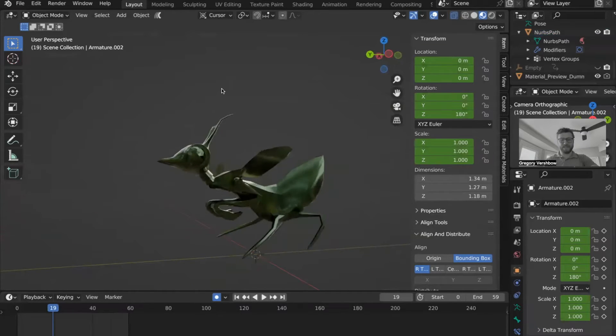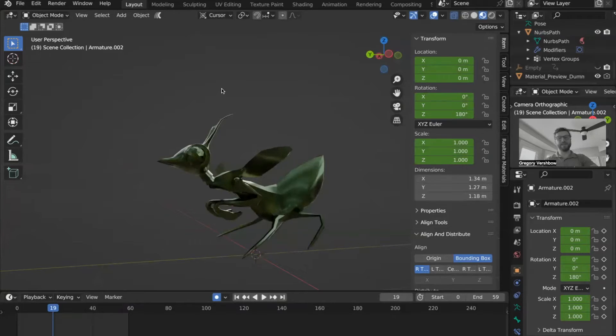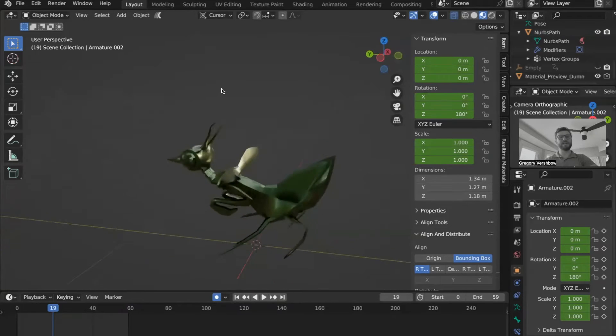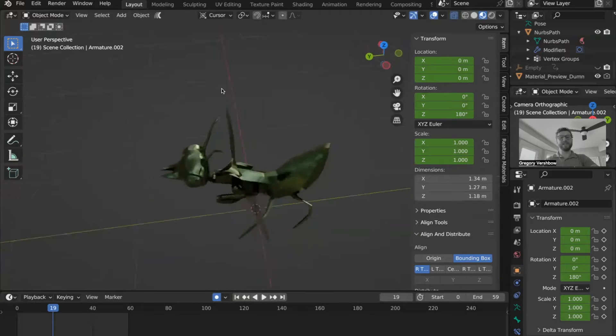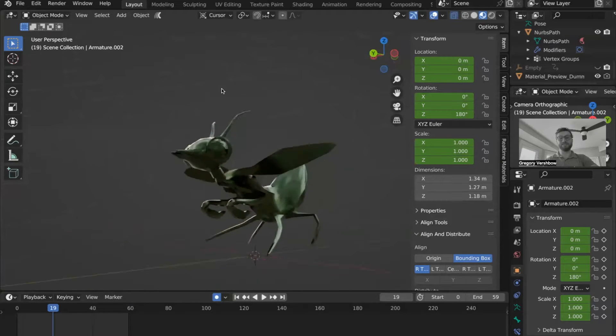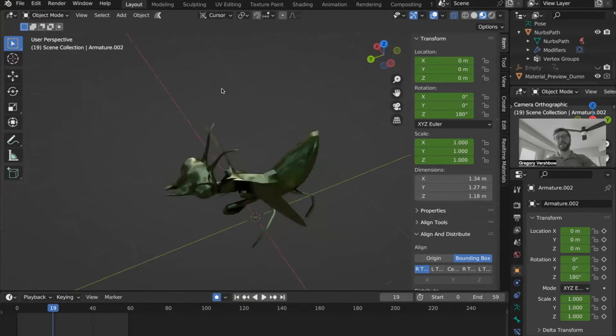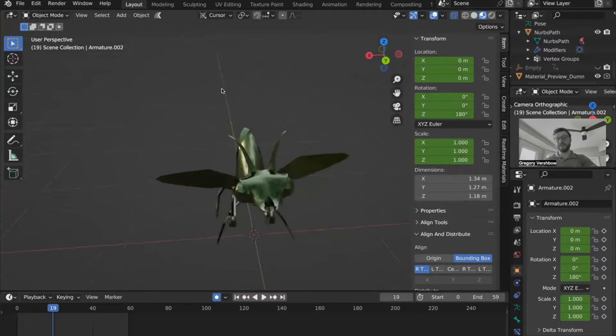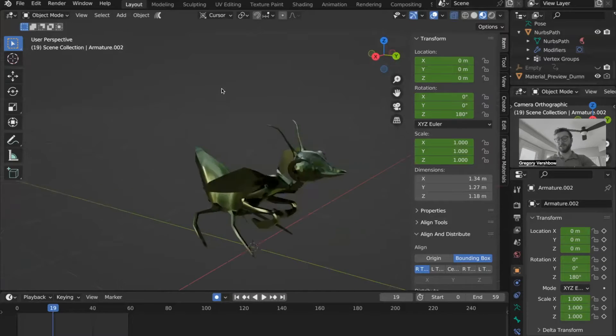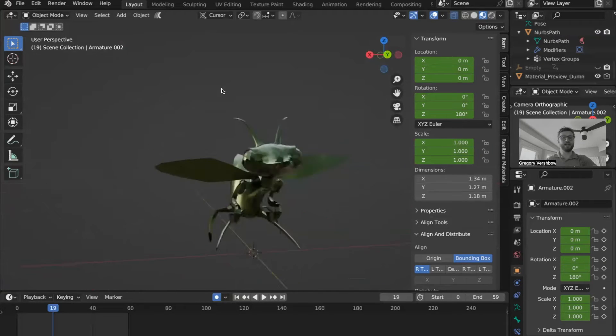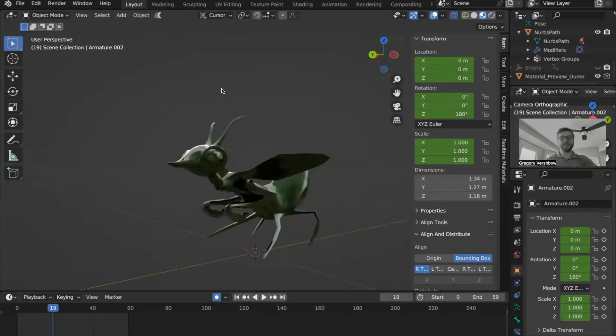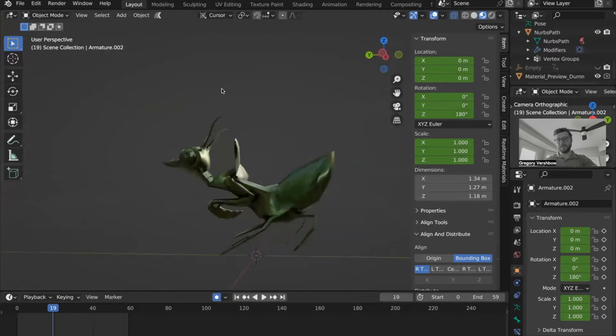Animations based on modifiers, like the wave or curve modifier, or animations based on physics simulations will take a different step to make compatible in AR, which I will add an accompanying video for.